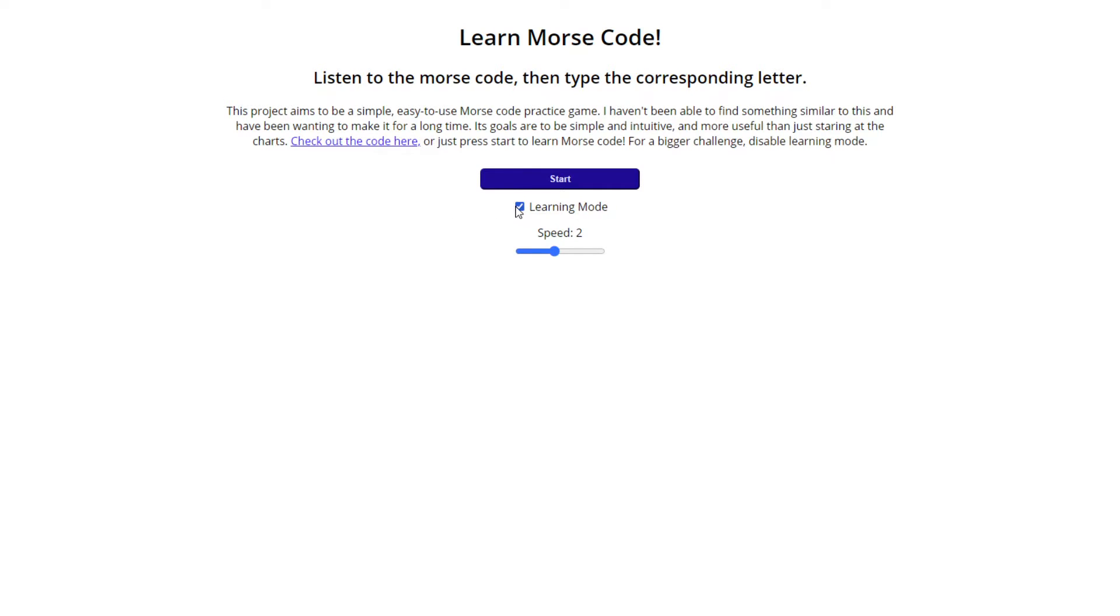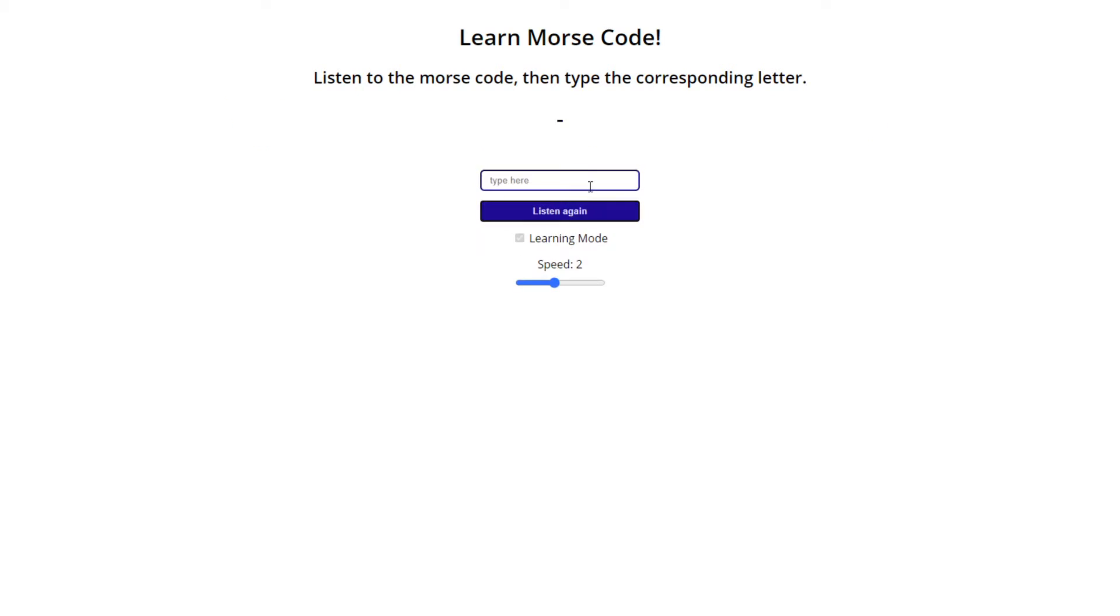So we have learning mode on because I'm baby, but I'll show you not learning mode in a moment as well. And yeah, so there's your Morse code.